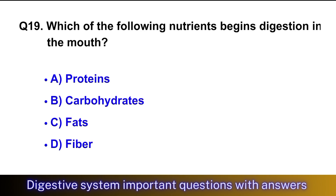Question No. 19: Which of the following nutrients begins digestion in the mouth? The right option is option B, carbohydrates.